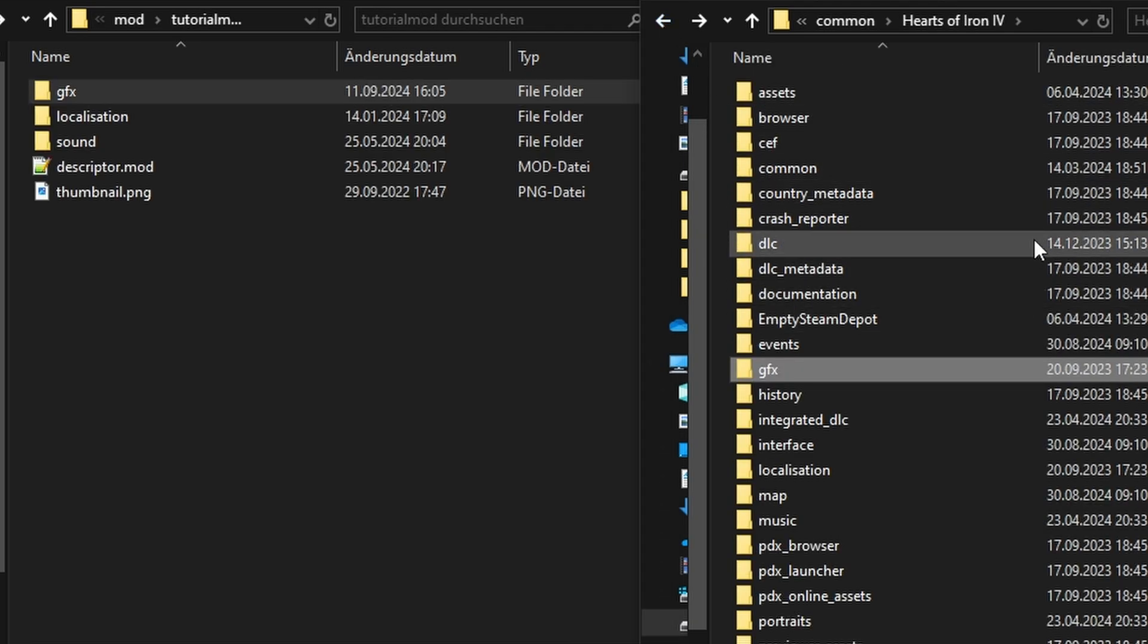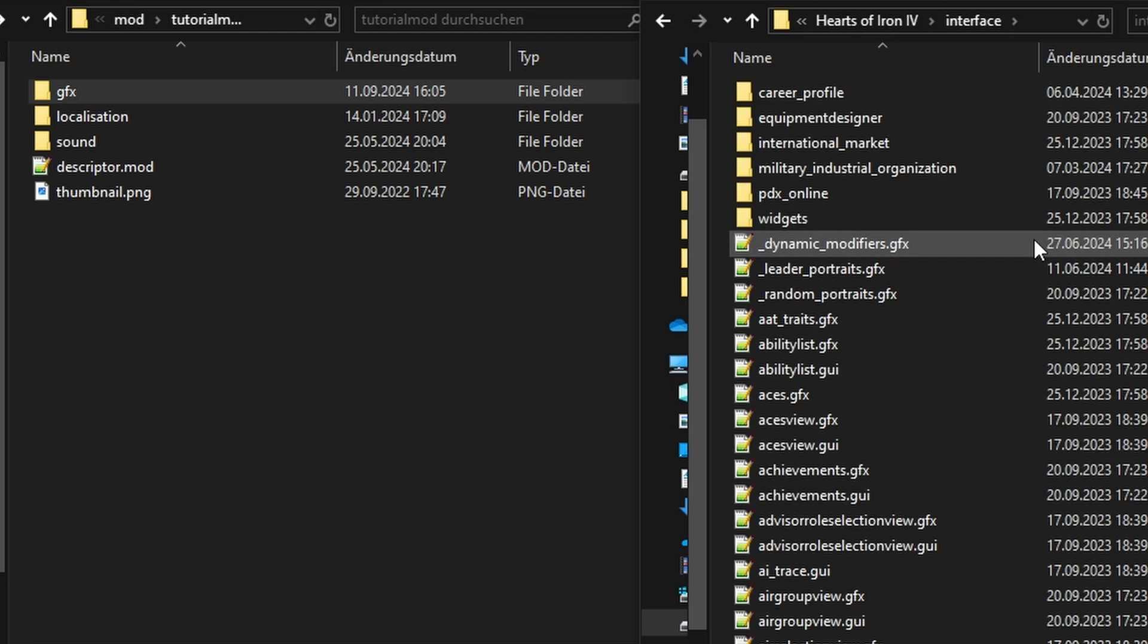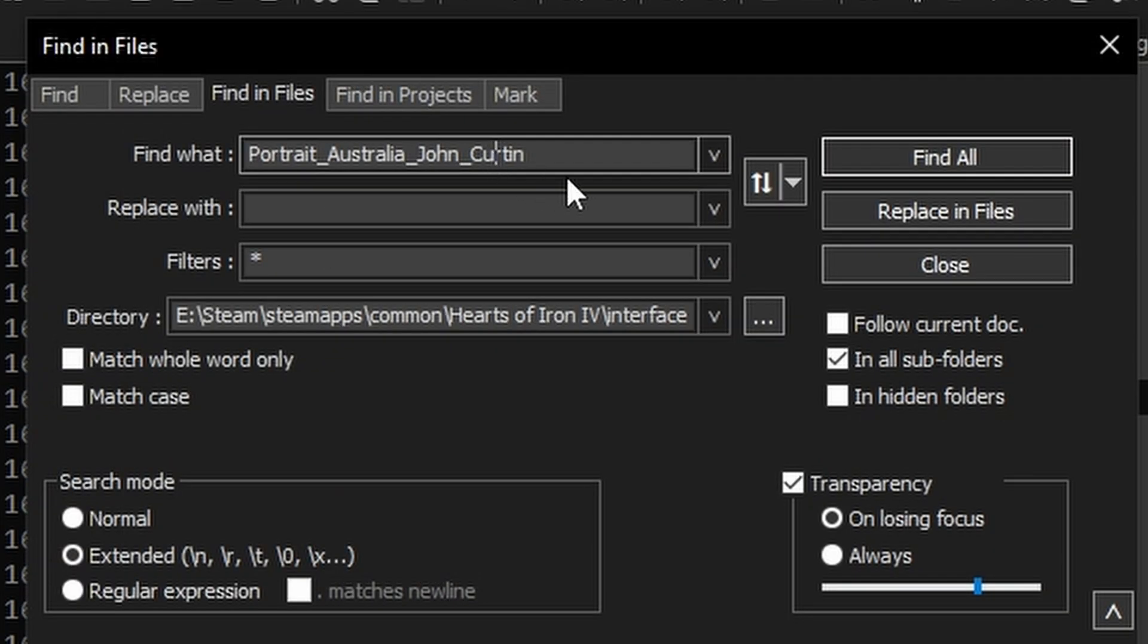Return to the root of the mod in Vanilla folder. In Vanilla, we will open the Interface folder. Now we have to find out where John Curtin's GFX is located. From my search bar, I open notepad and go to search, then find in files, as showcased in my localization video.